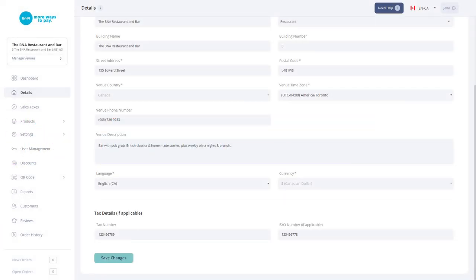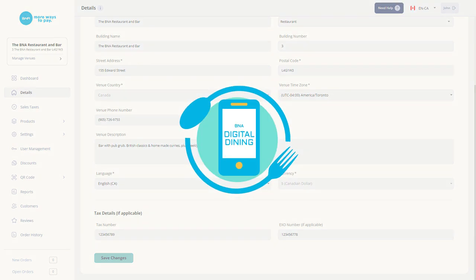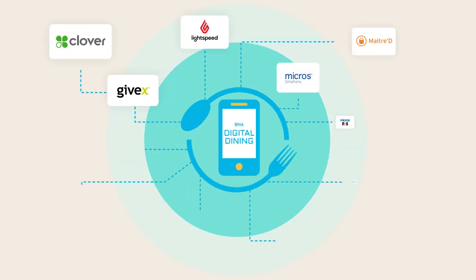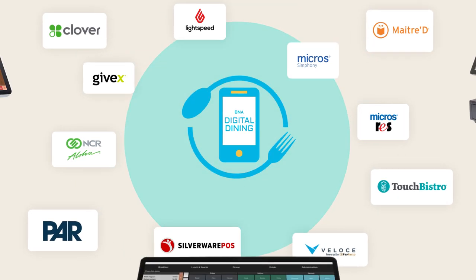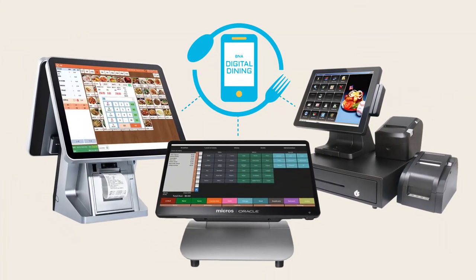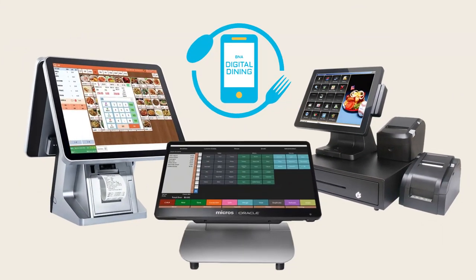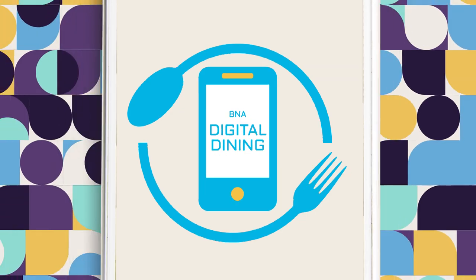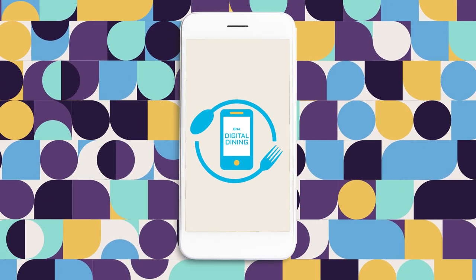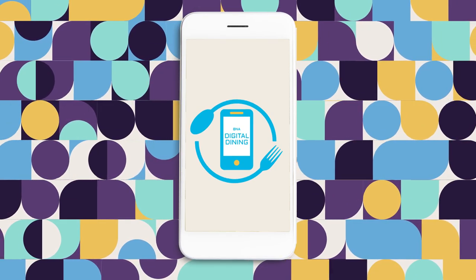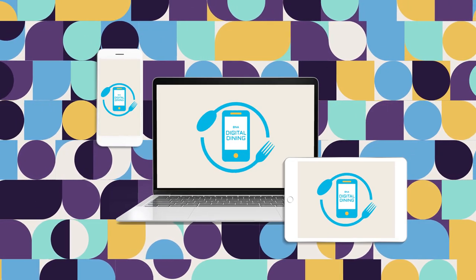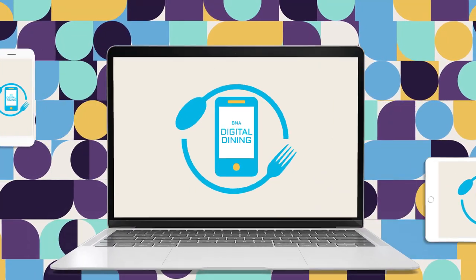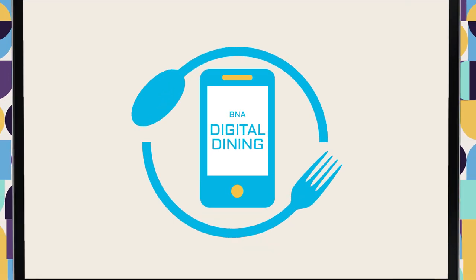You can set up your payments here. Once completed, you can view regular payouts. BNA Digital Dining integrates with over 40 restaurant POS systems or can function independently from your POS system without other equipment. It can also operate on your existing smartphones, tablets, and laptops to make your payment process as smooth as possible.